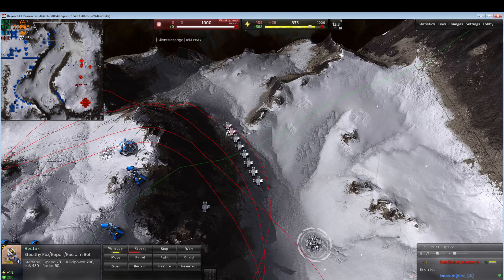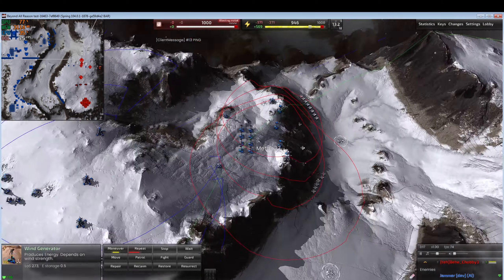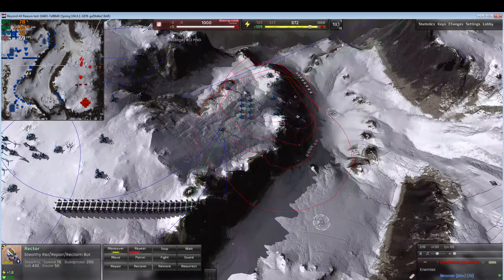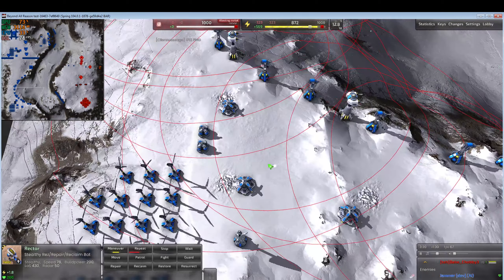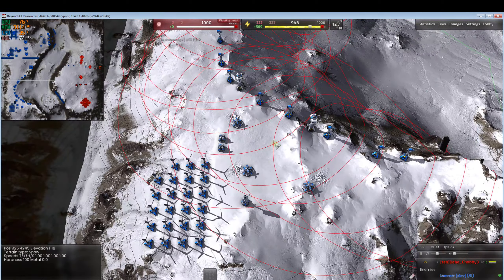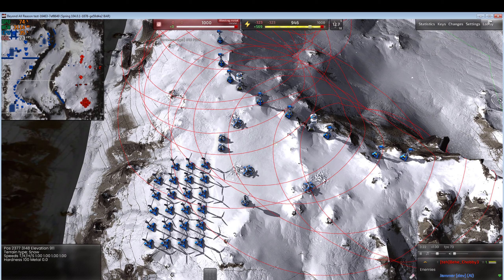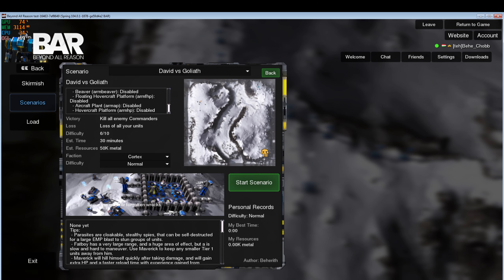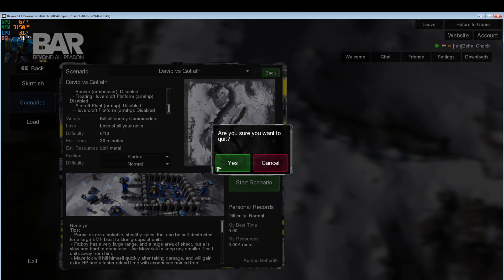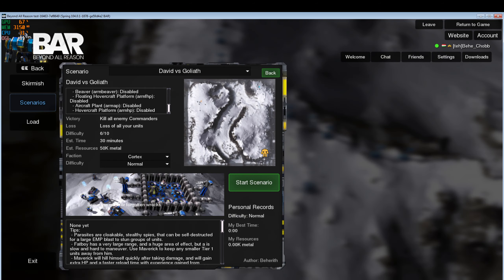We're going to save the scenario script and restart just to make sure everything is correct.